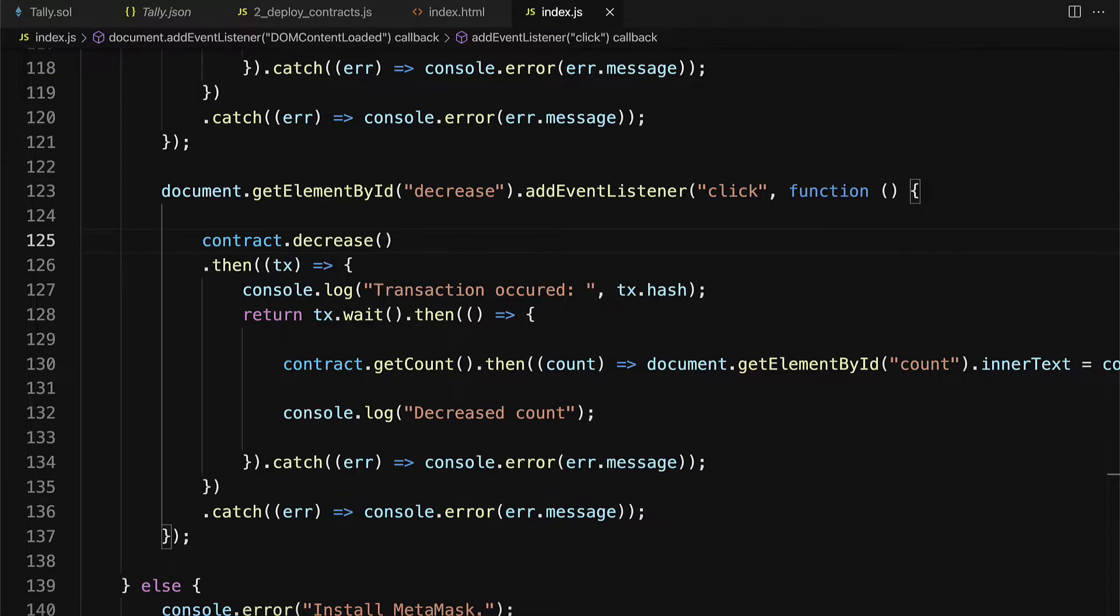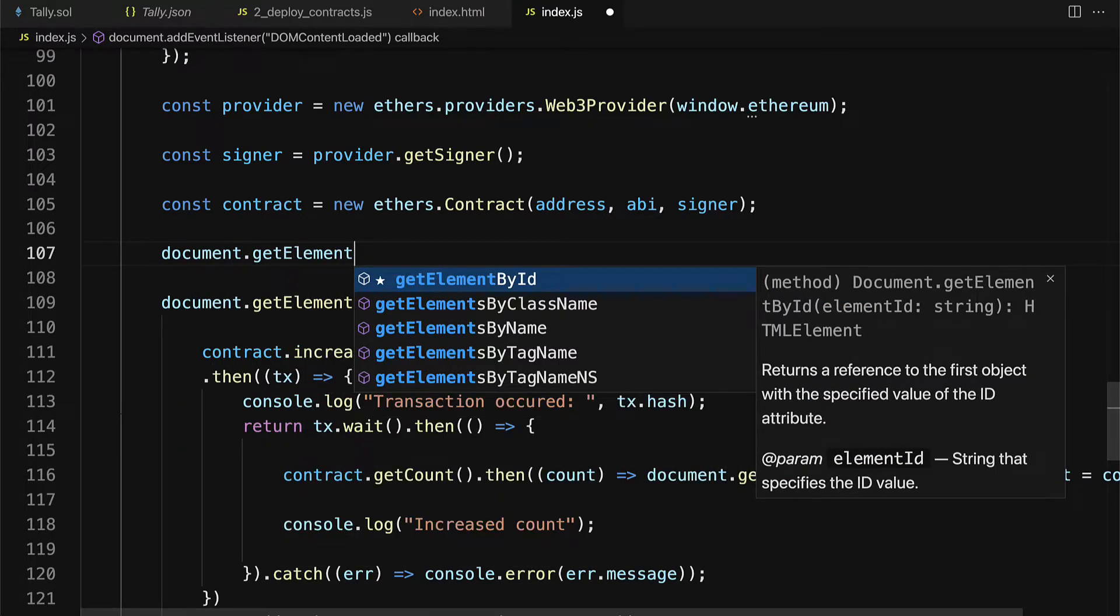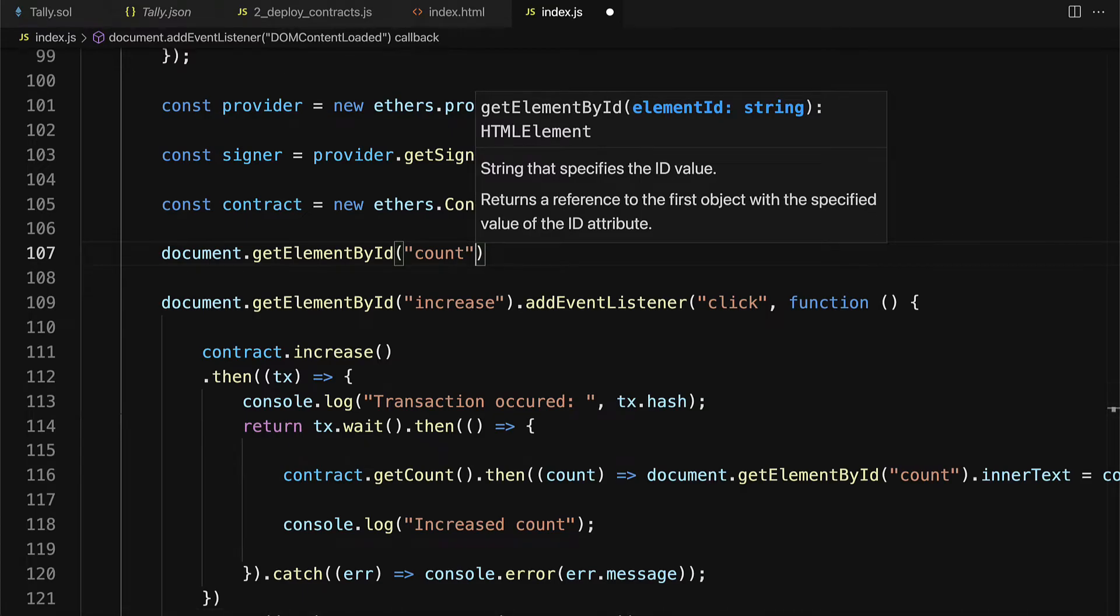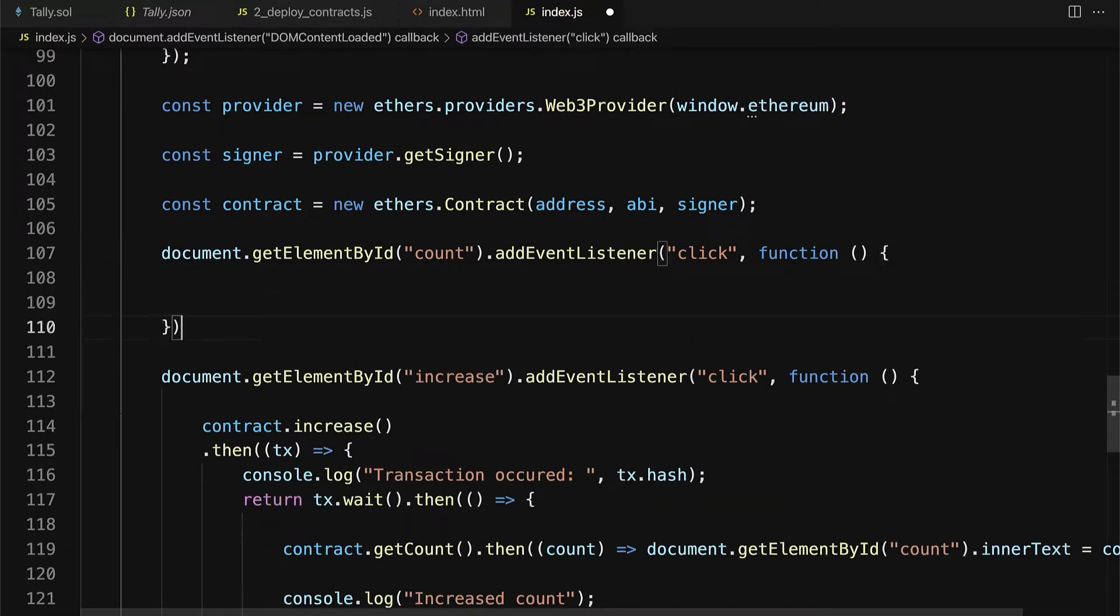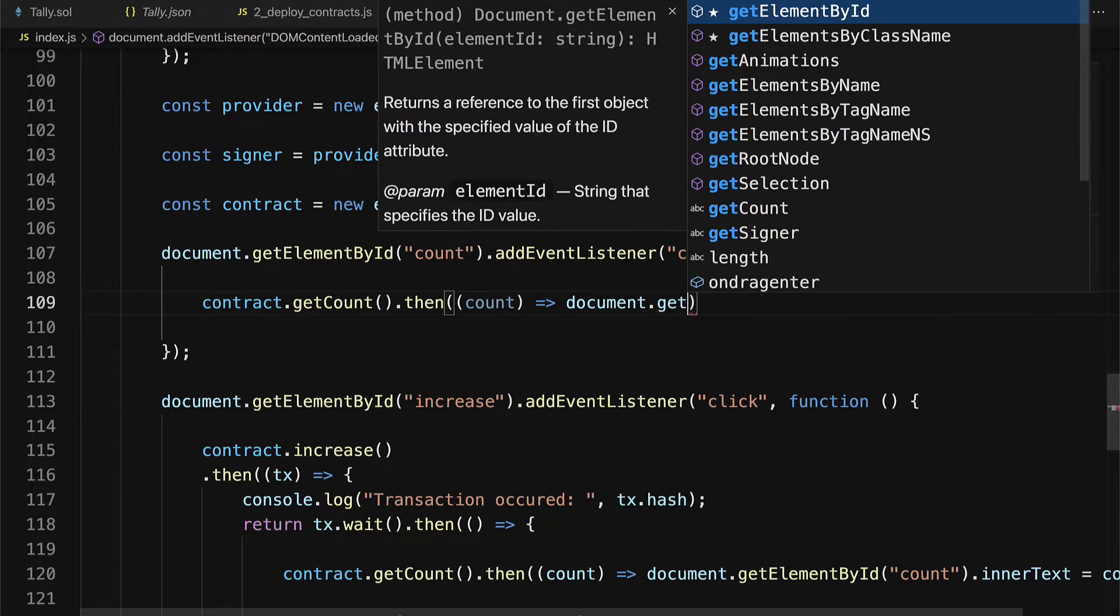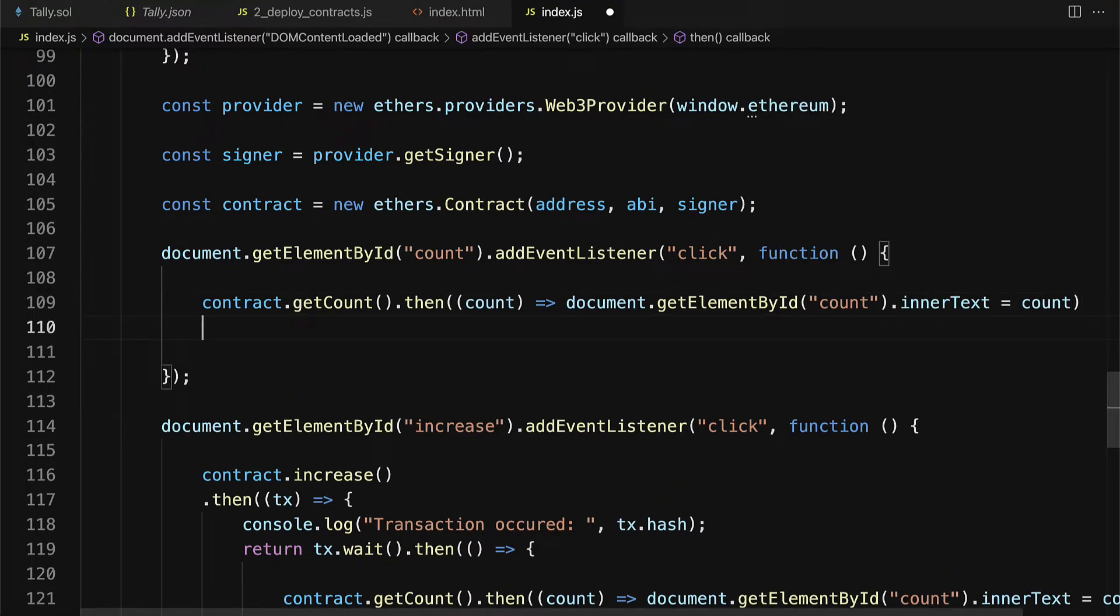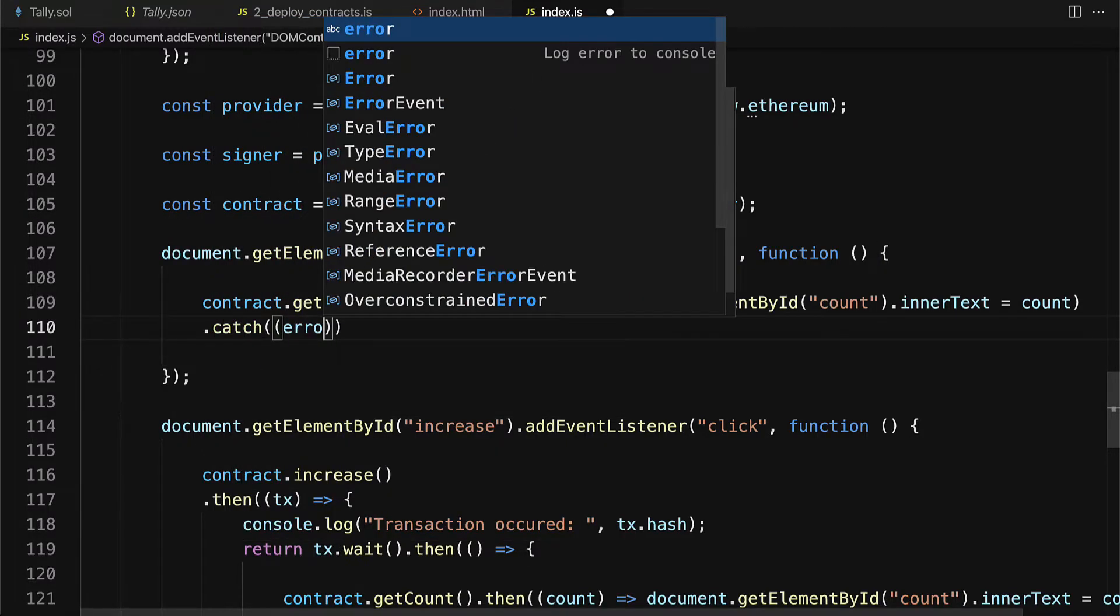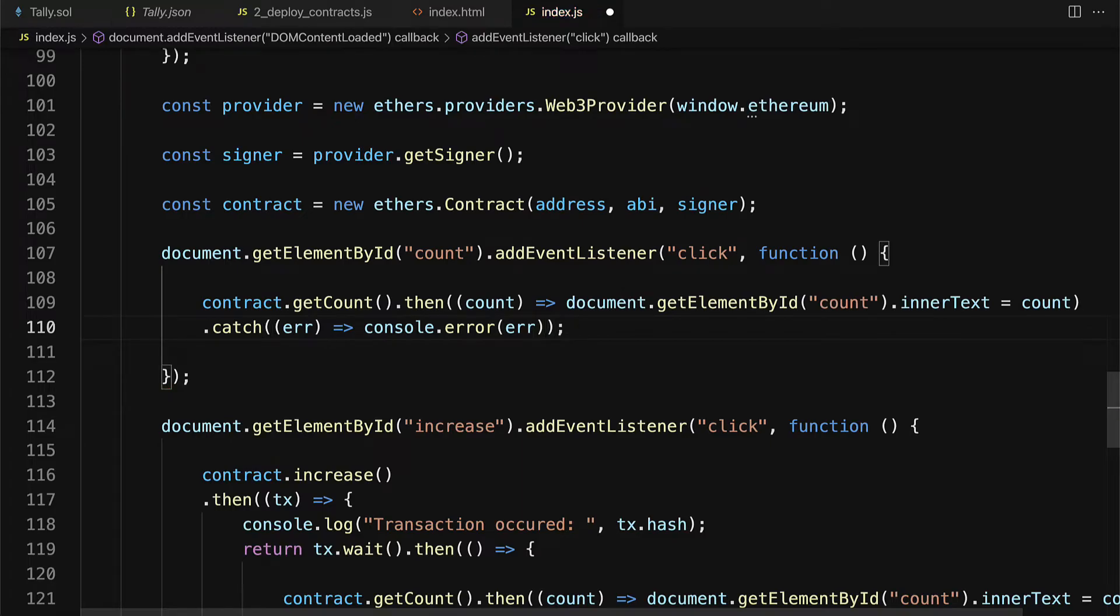Okay, one more thing that we need is we need to be able to listen for the click of the count span. So here I'm going to create document.getElementById of the count because we have to listen for when that is clicked. Here I'm going to make that grab for that element. Then I'm going to add a click event listener to it. So add event listener of click then have some callback function. In here we're going to grab the contract and get its count. Then we'll take that count and we'll take document.getElementById of count and set its innerText to equal the count. So we're just replacing the count. We'll also catch any potential error. If there is an error then we're going to call console.error on that.